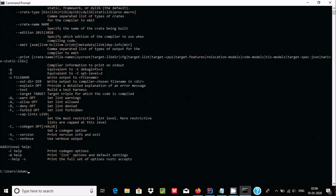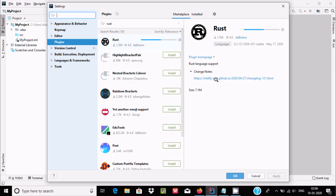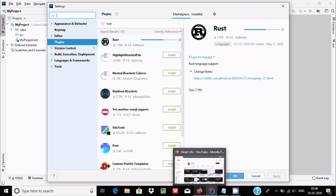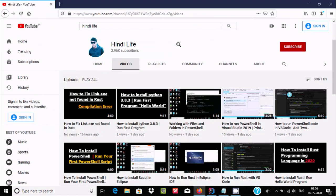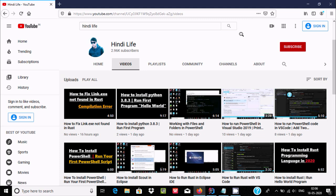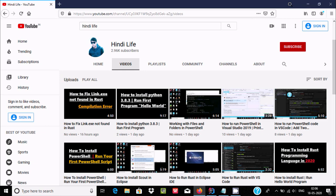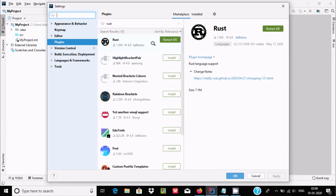The path has been set. If you want to know how to install Rust on your PC, you should follow the video 'How to install Rust programming language in 2020', where I discuss all the complete installation steps including download and how to write a Hello World program. Now the plugin file has downloaded and we need to click 'Restart IDE'.